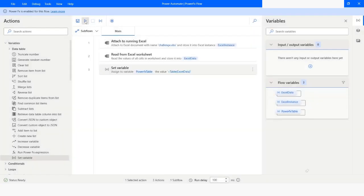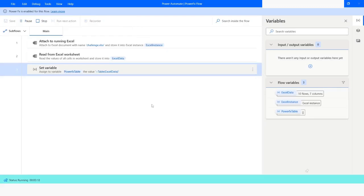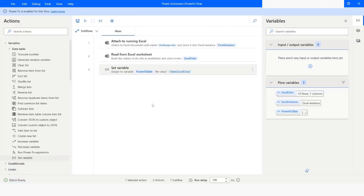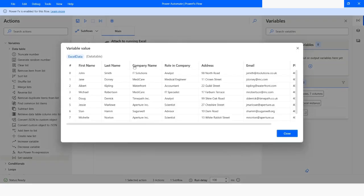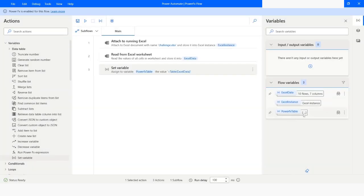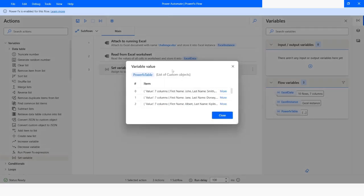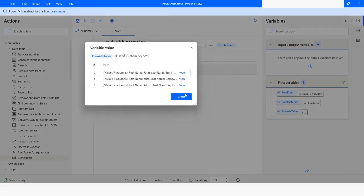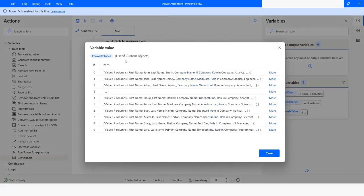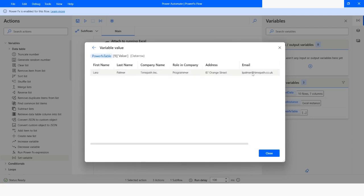Now I will run the bot. Here you can see that the execution has been completed and we have 10 rows and 7 columns. Now I will check the PowerFx table variable, and here you can see that it is a list of custom objects, and we have the entire data.